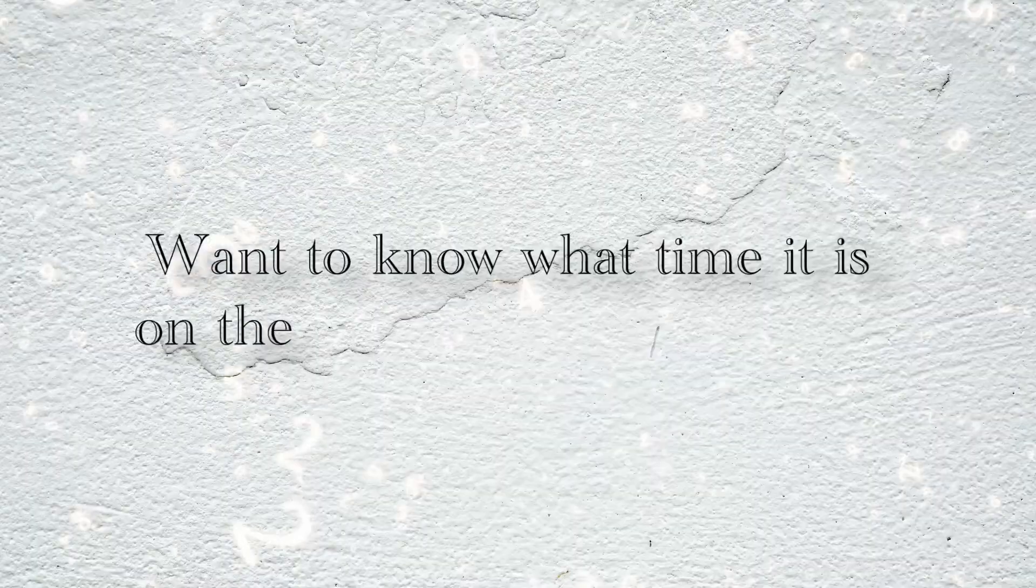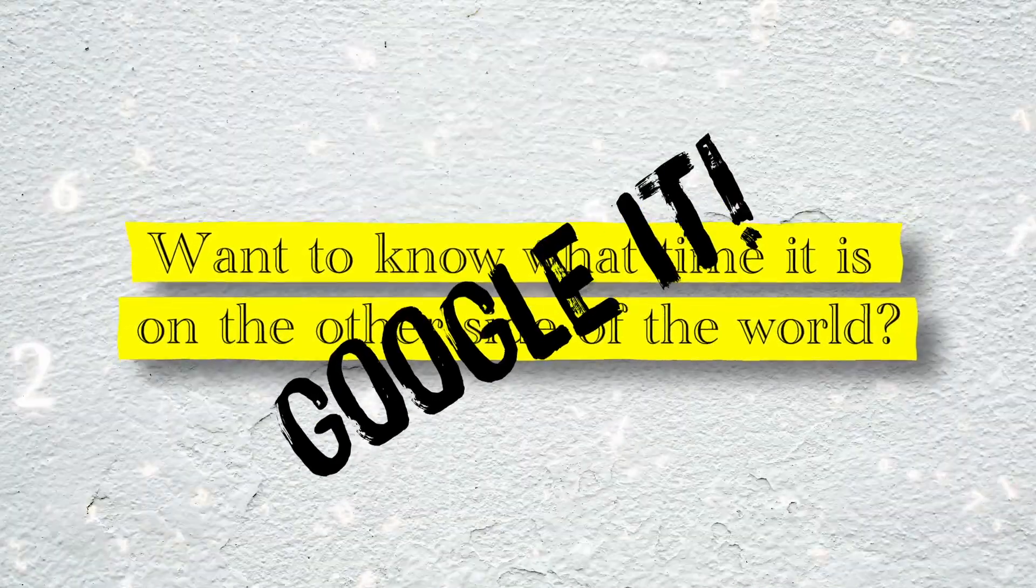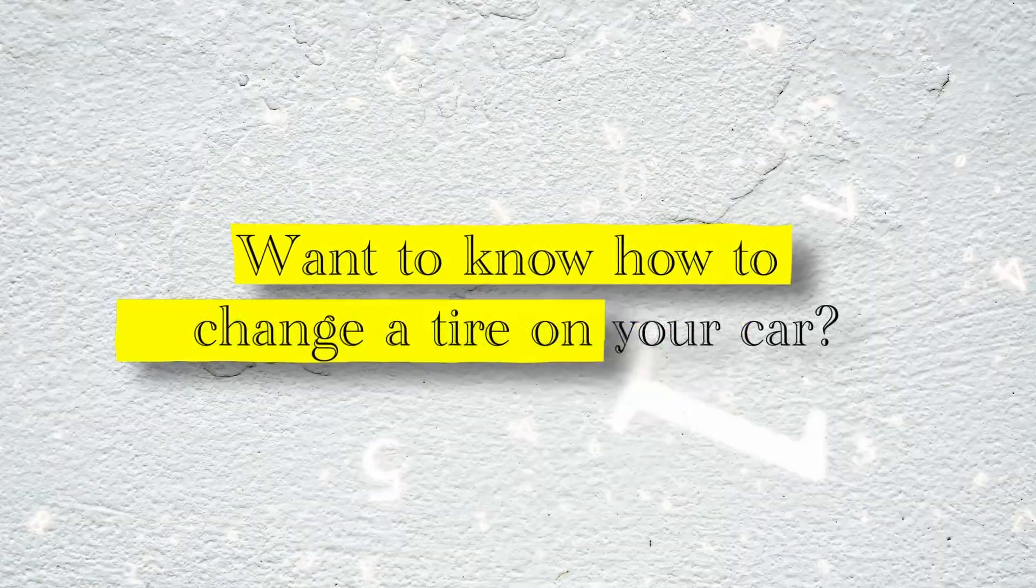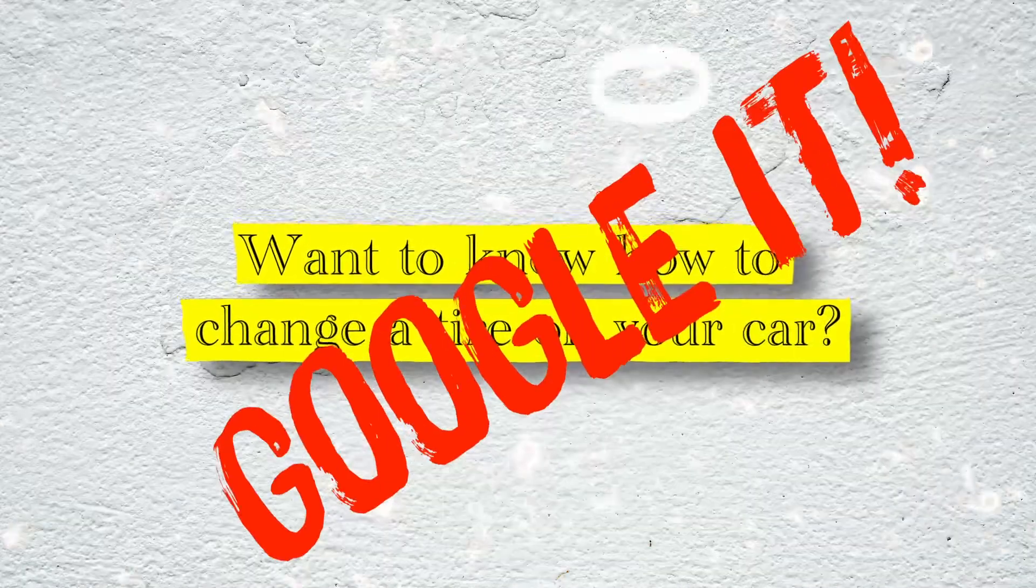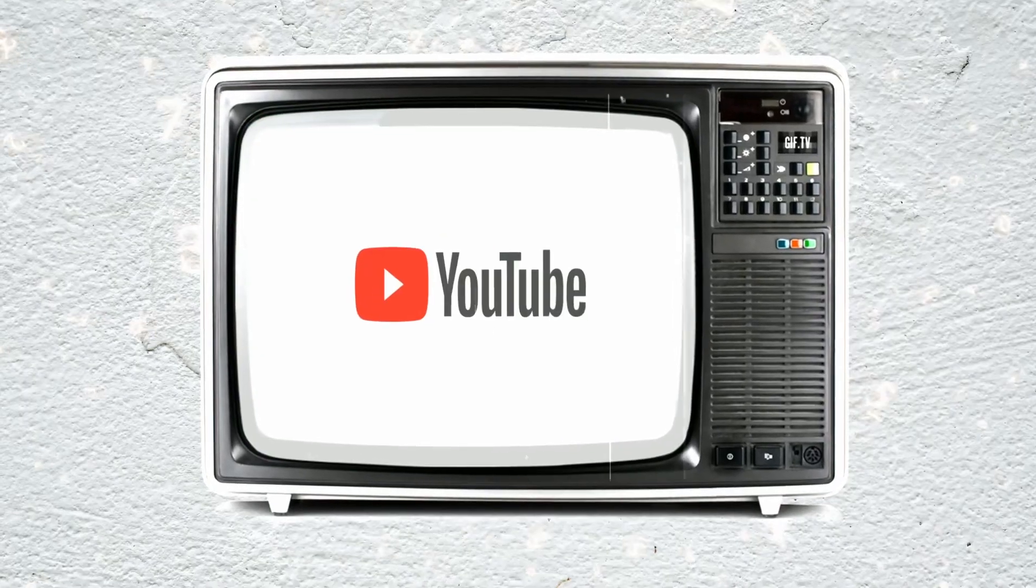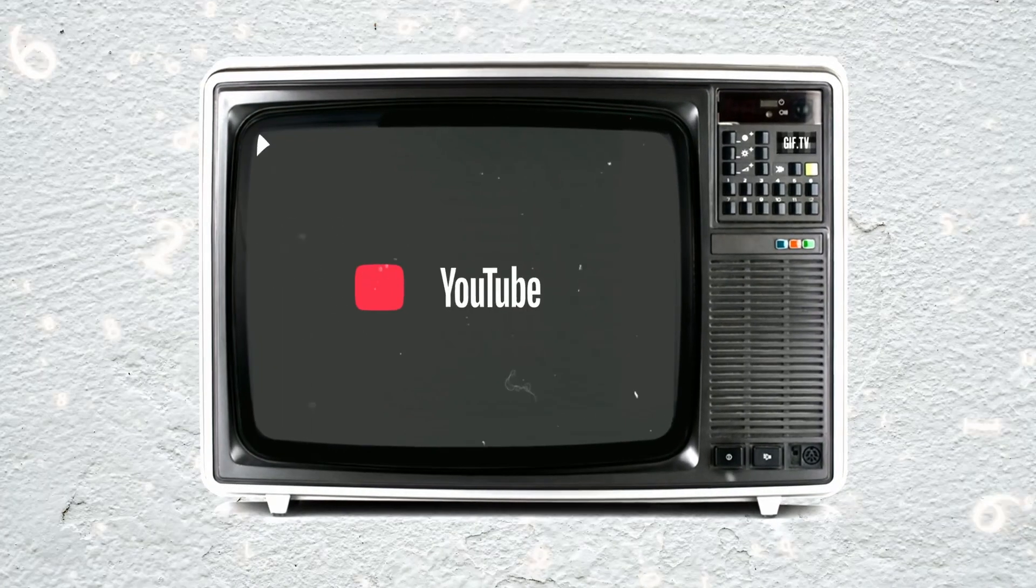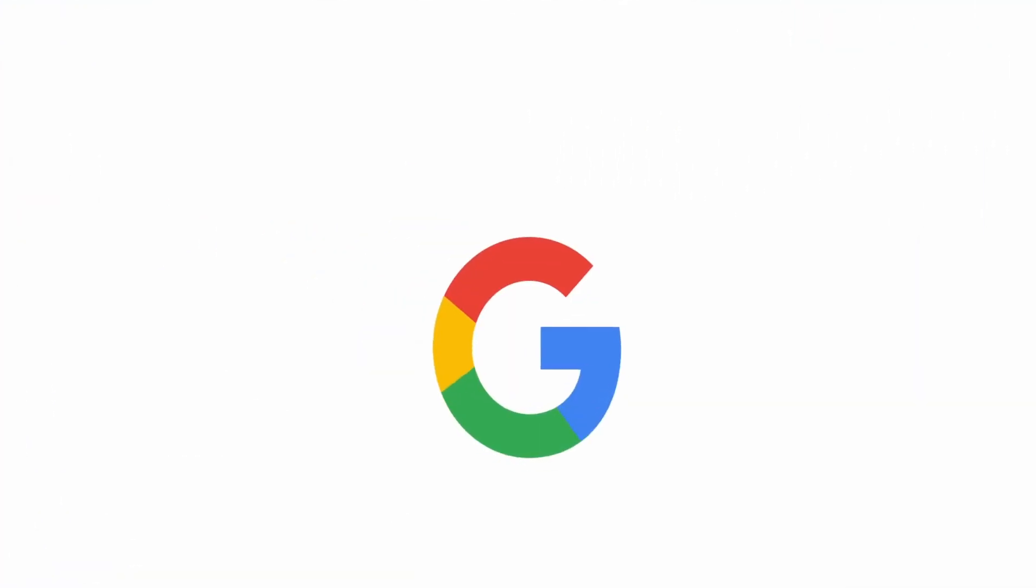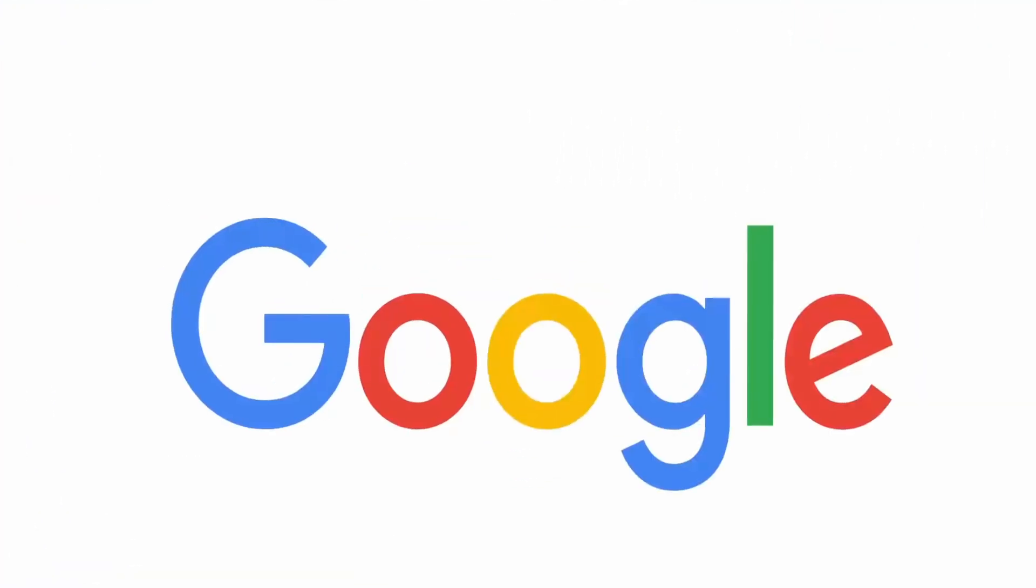Want to know what time it is on the other side of the world? Google it. Want to know how to change a tire on your car? Google it. You can even watch a video tutorial on how to do it through a site called YouTube, which is now owned by, you guessed it, Google. So technically, that still counts as Googling it.